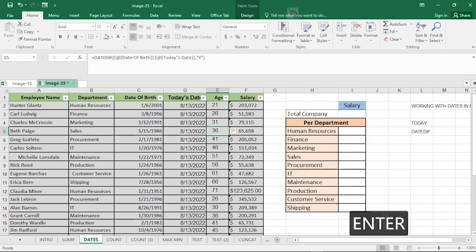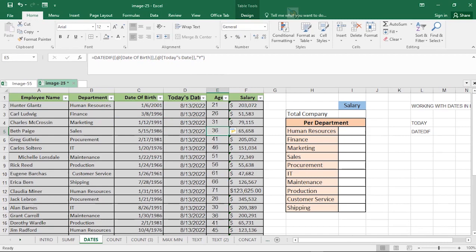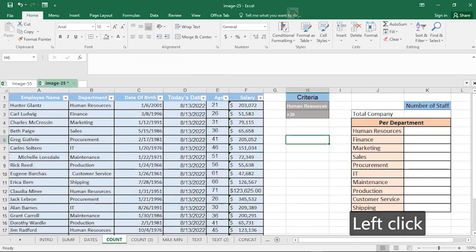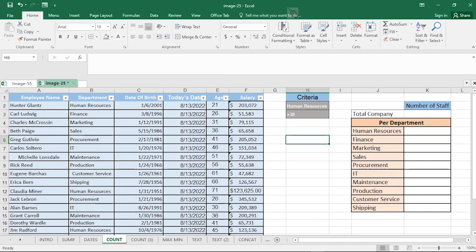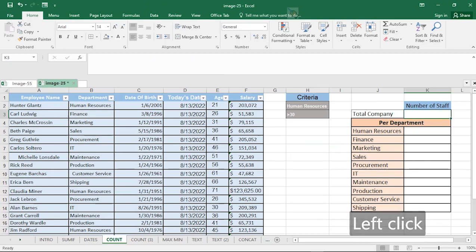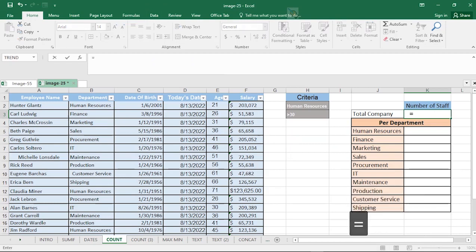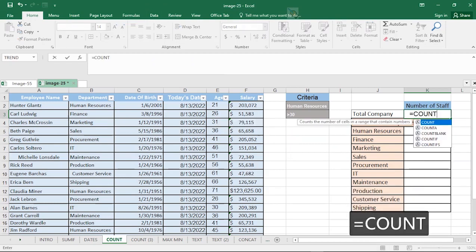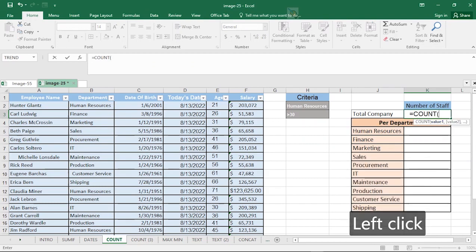We'll leave the unit as Y to see the total number of years for each staff. The next important HR Excel function you must know is the COUNT function. Here we have the total number of staff for the company. You can count the number of people using the COUNT function — it's not efficient to count manually one by one, so use the function to do that.